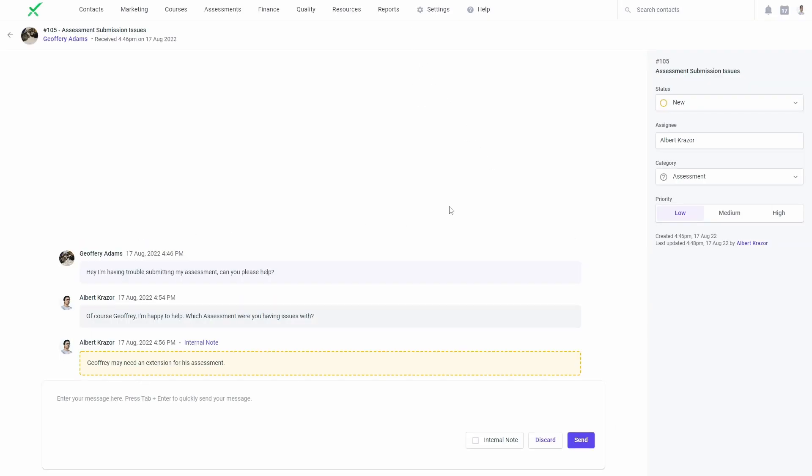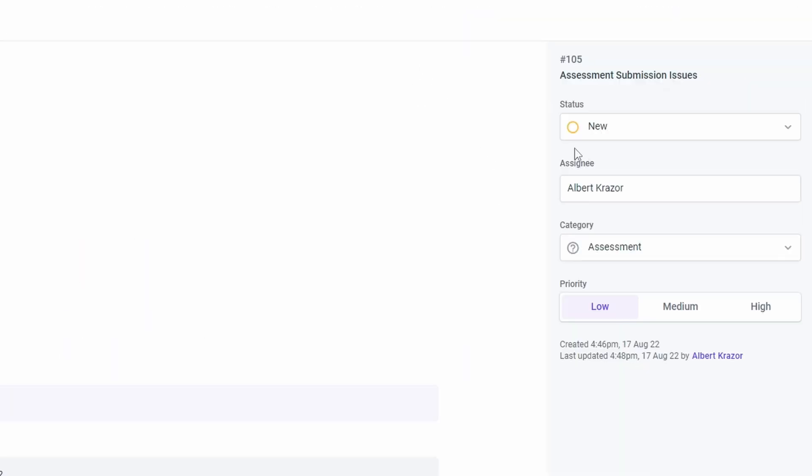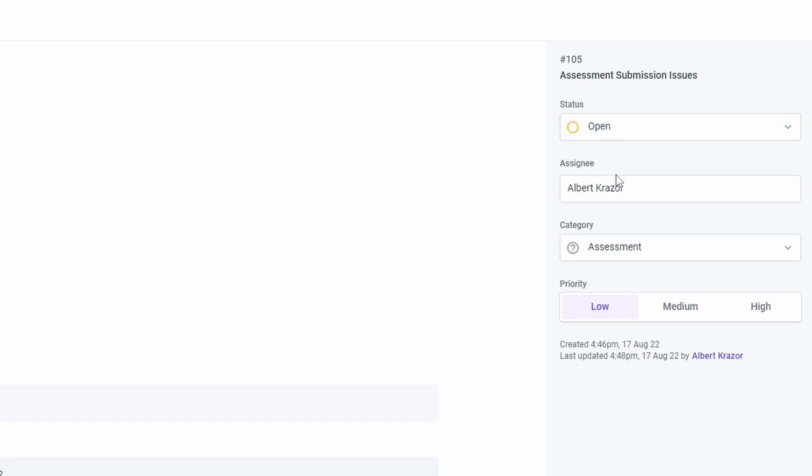From here you'll be able to update the details of the request, such as adjusting the priority, assignee, or status.